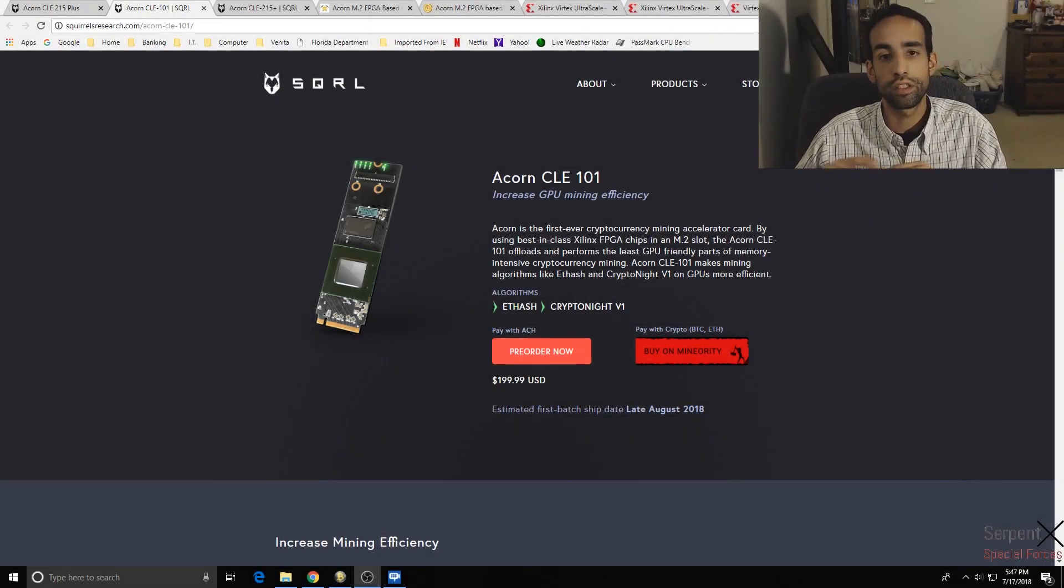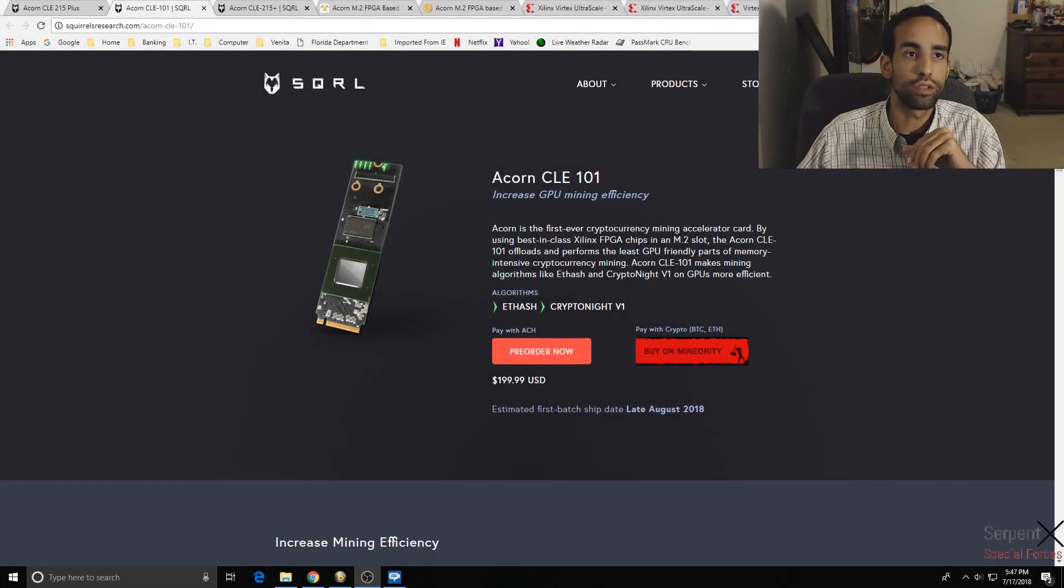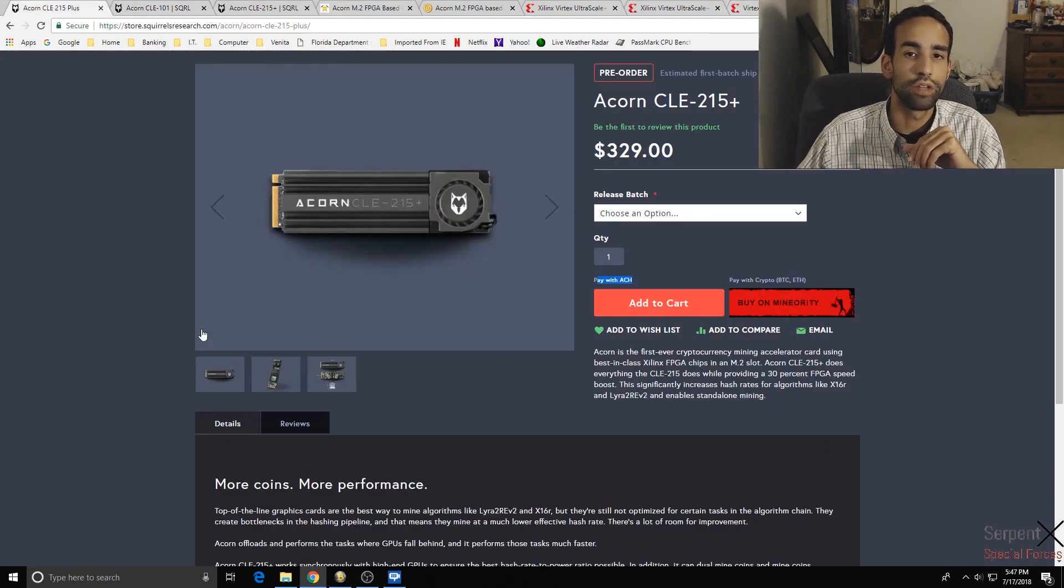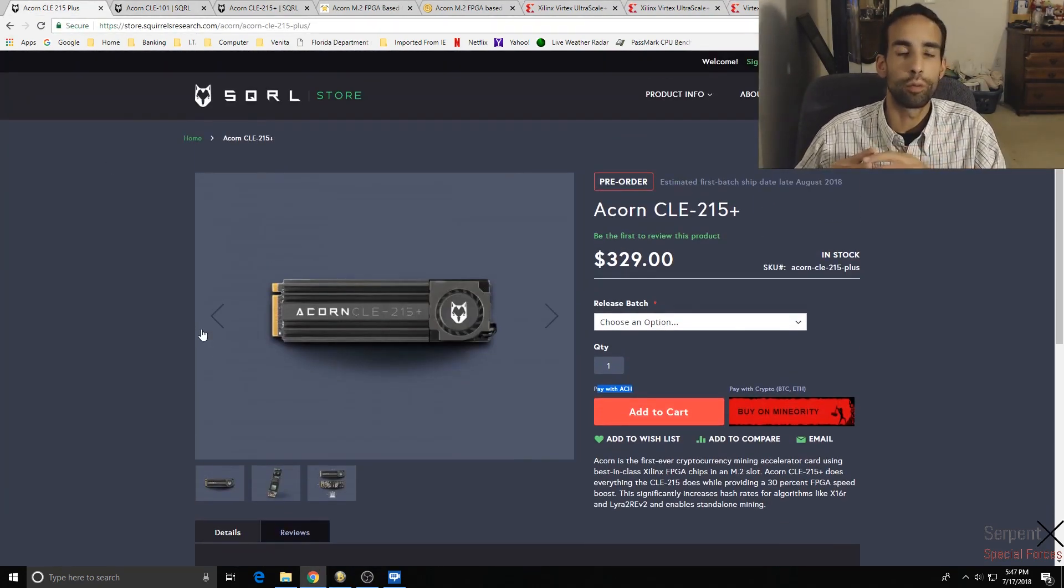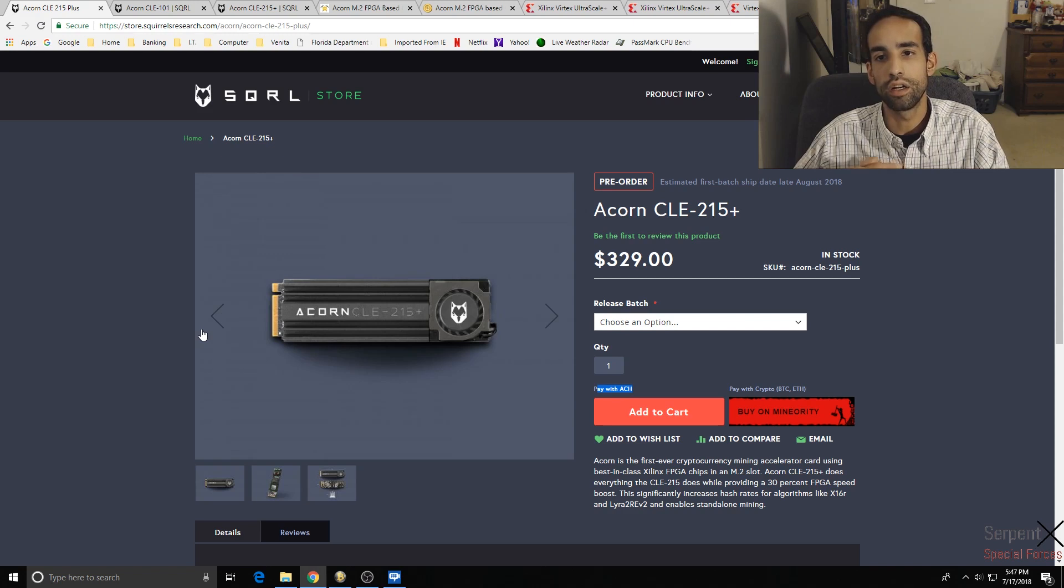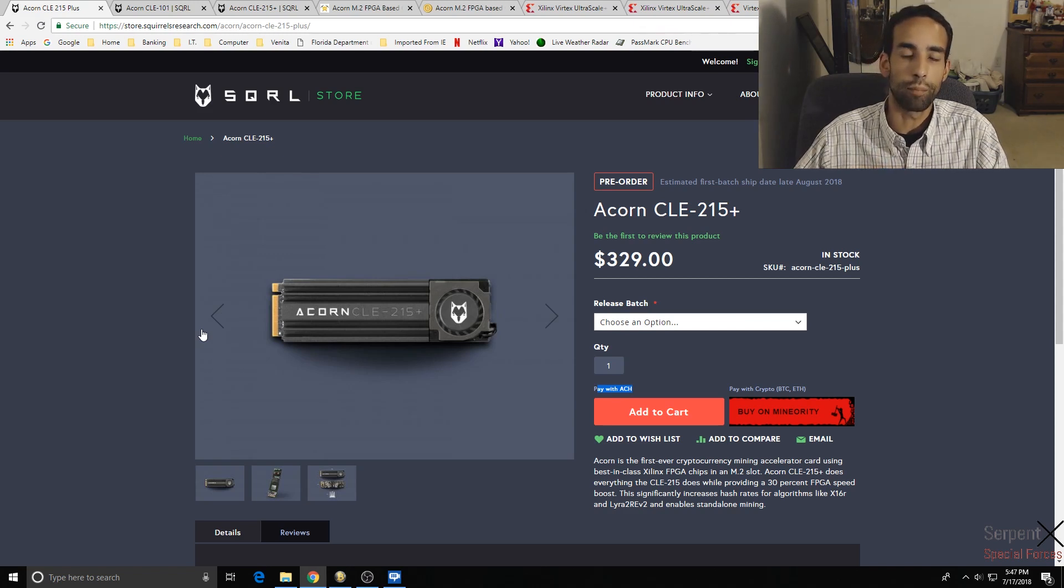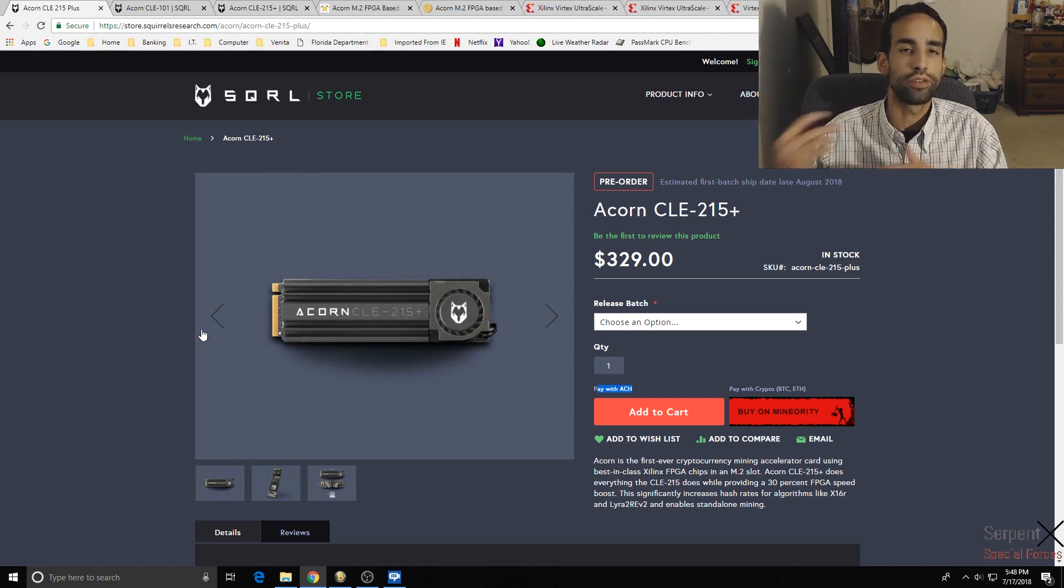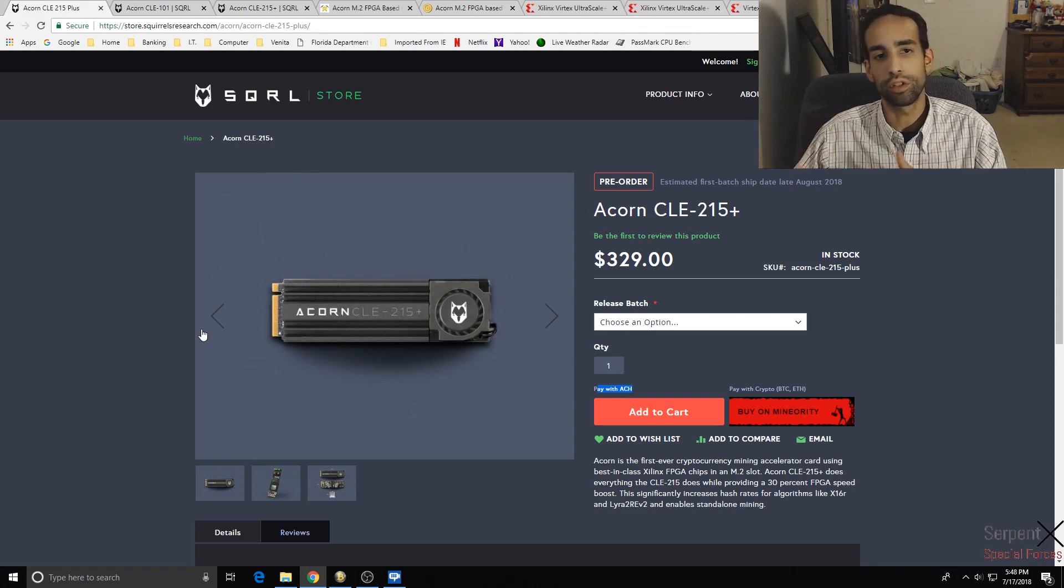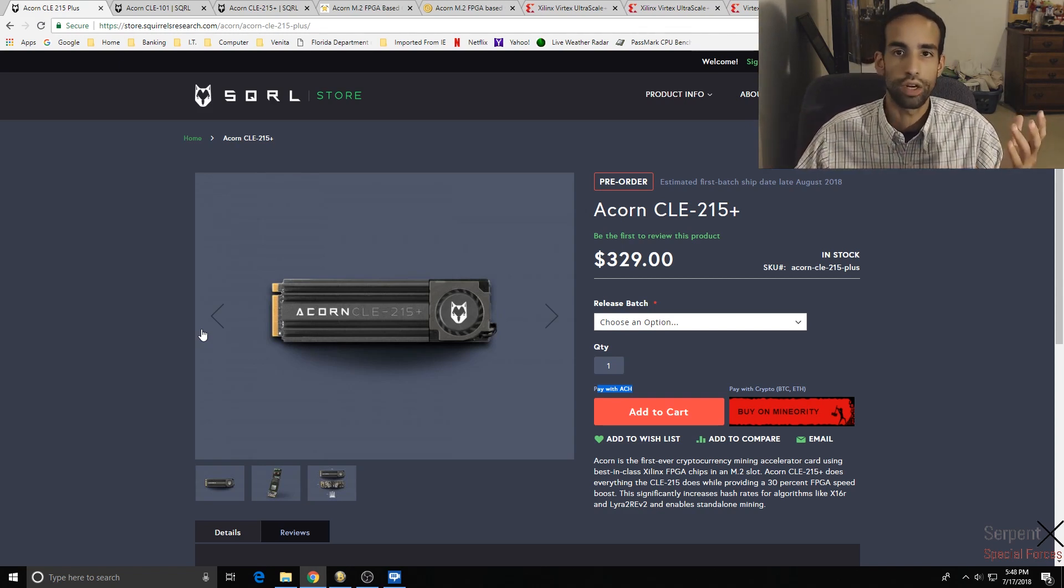Hey guys, Serpenex here and today I wanted to talk to you about a little device that's coming out. It's actually been around for a bit here, a guy named David, GPU hoarder on Bitcoin talk forums, has been presenting this particular project. If you look, it's an M.2 drive.